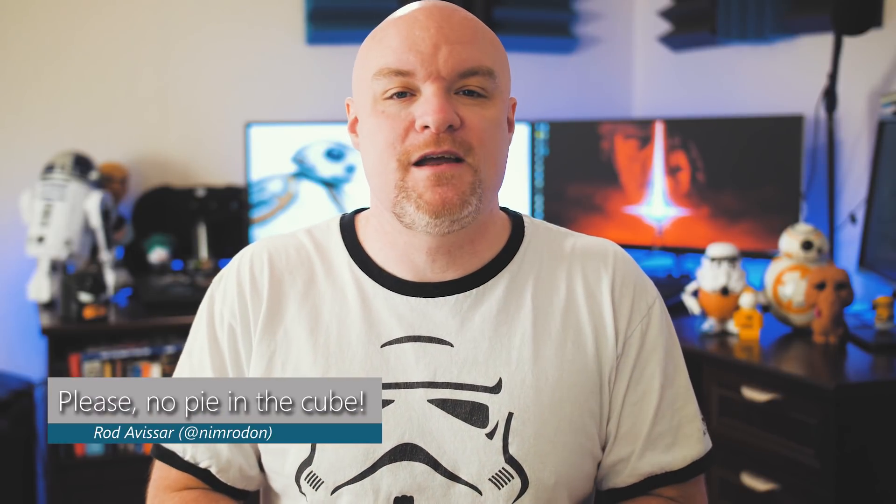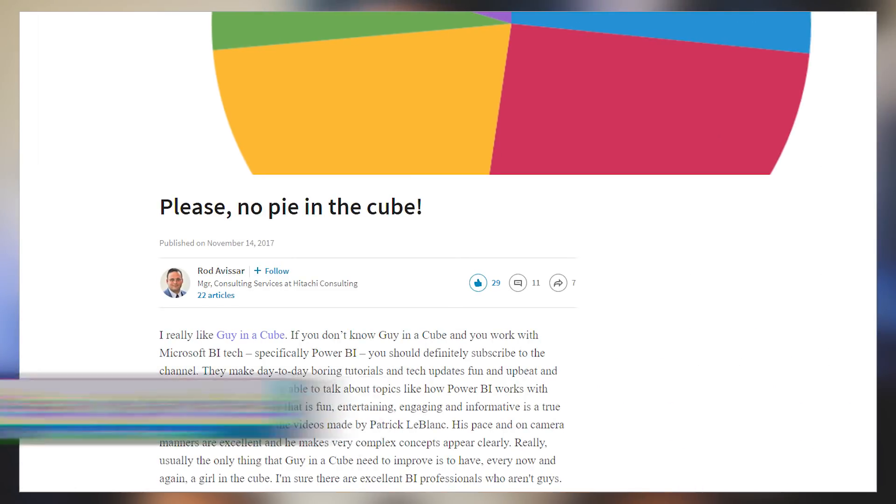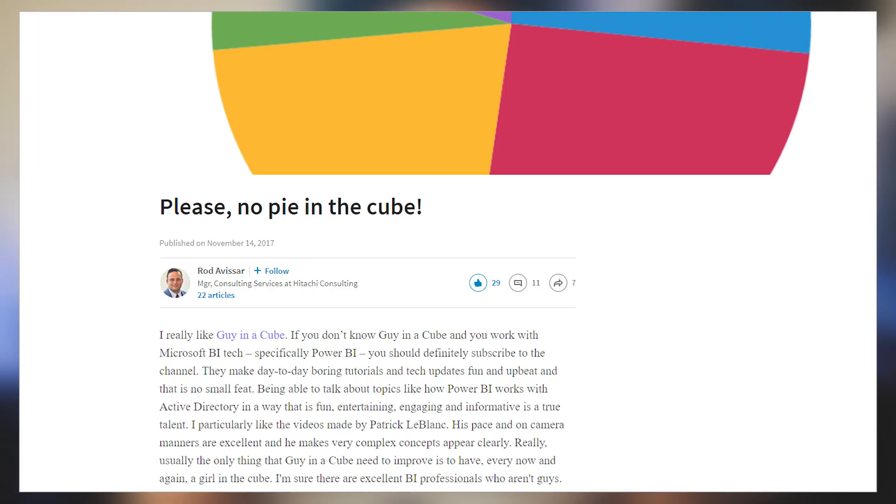First up is a blog post from Roda Visser — I hope I'm pronouncing your name right. This blog post came out a little bit ago but I wanted to get it into the roundup. It's a great blog about the fact that Patrick brought up that he loves pie charts. Rod basically went through and said no pie charts, and had a great blog post explaining why. I don't think that swayed Patrick at all, but check out the blog post down in the description below and tell me what you think.